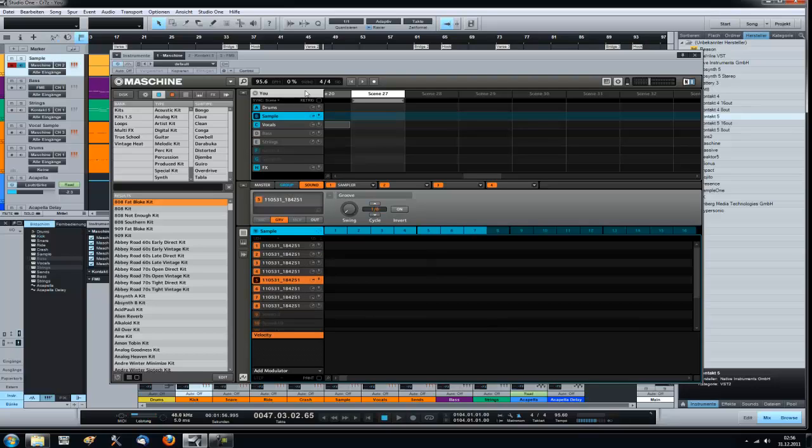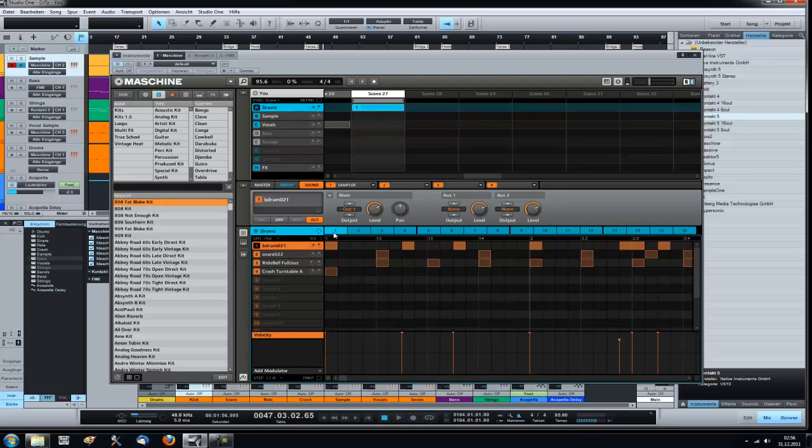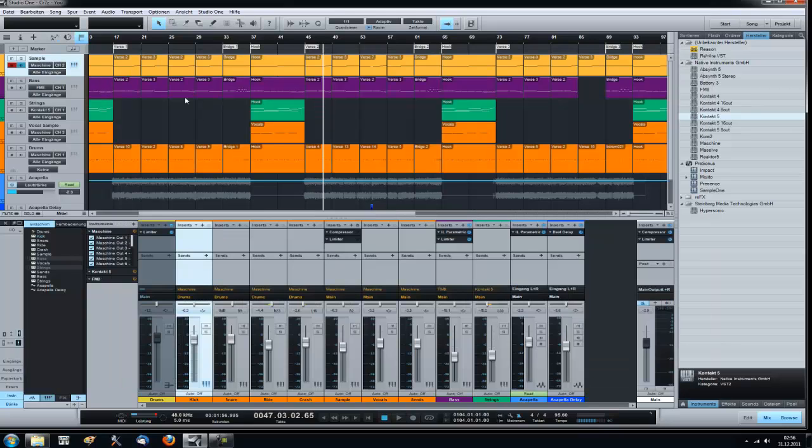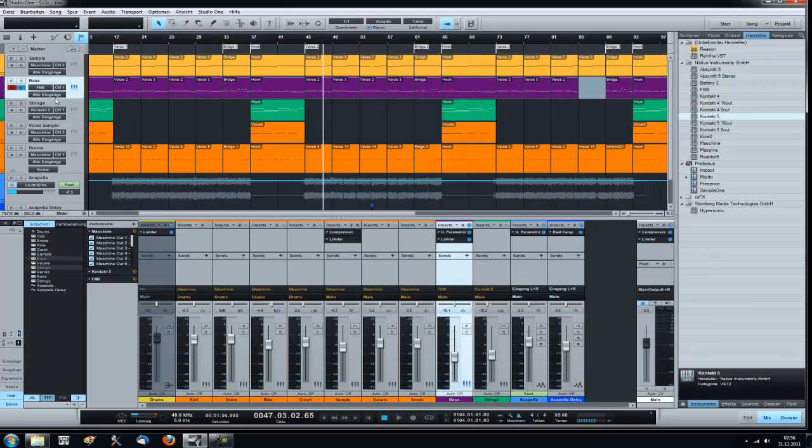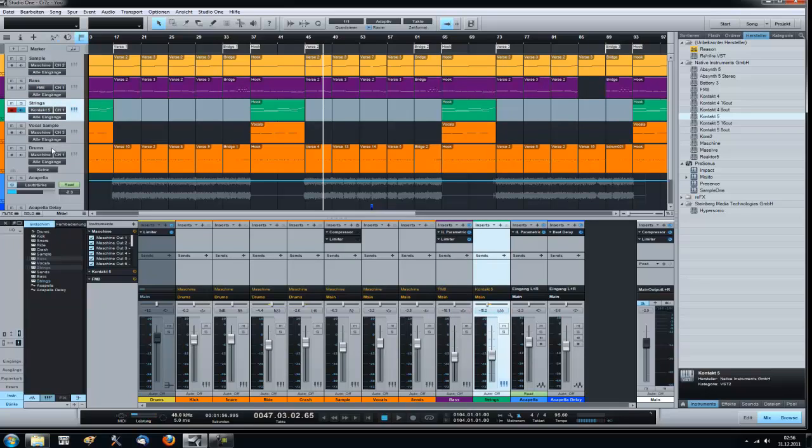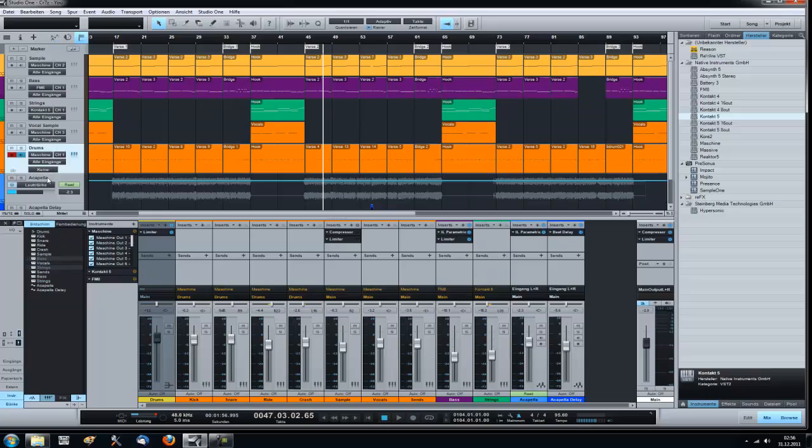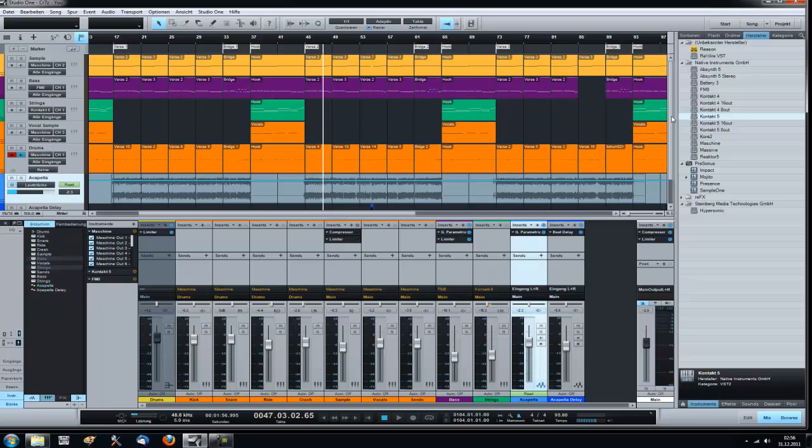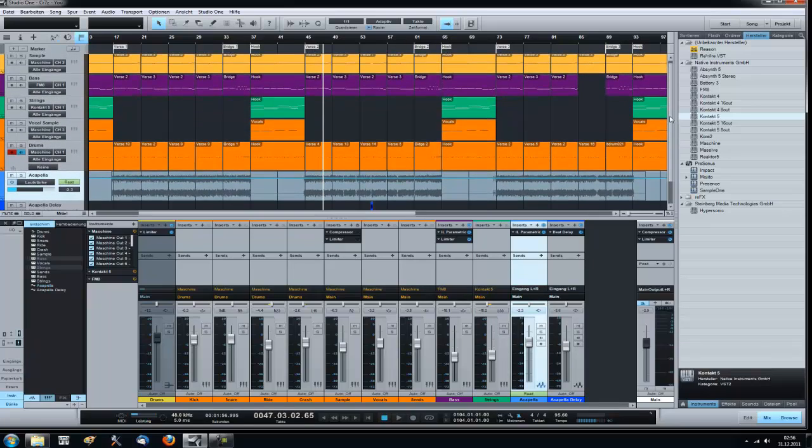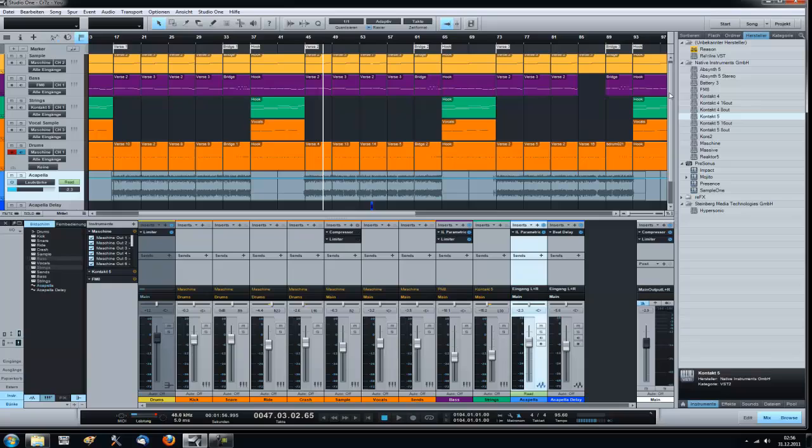So that's how it looks like. I have my samples coming from machine, as you can see here vocal samples and a real sample, and all my drums they come in from machine. And I have a bass from FM8, strings from contact, and my acapella as an audio layer. Yeah that's it, I hope this helped. And if you have some questions sent me a message, I'm always glad if I can help out. So see you next time.